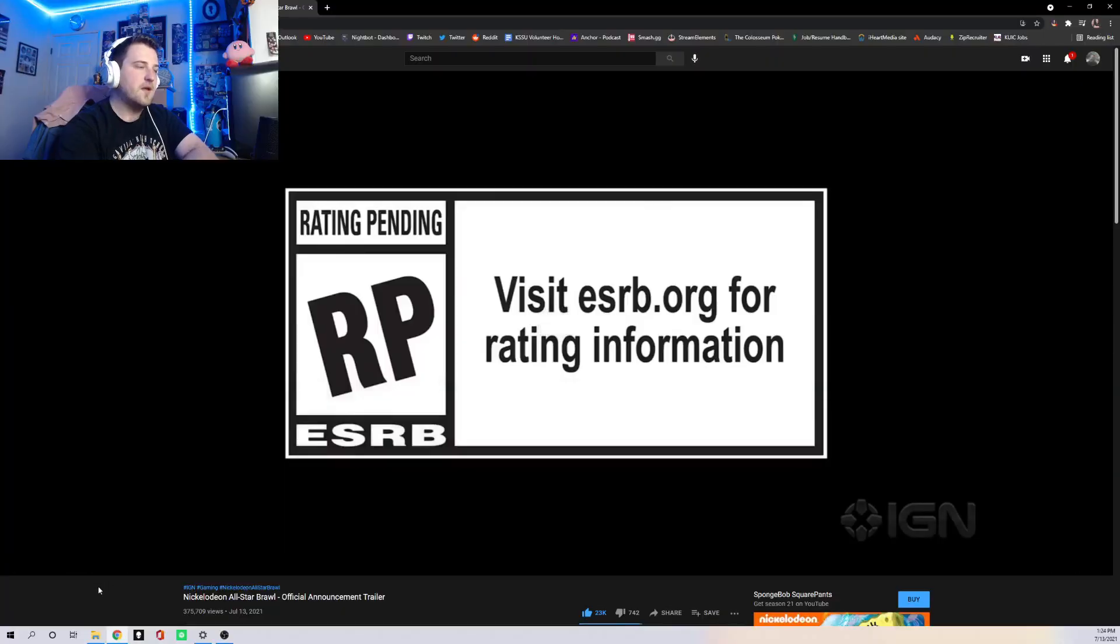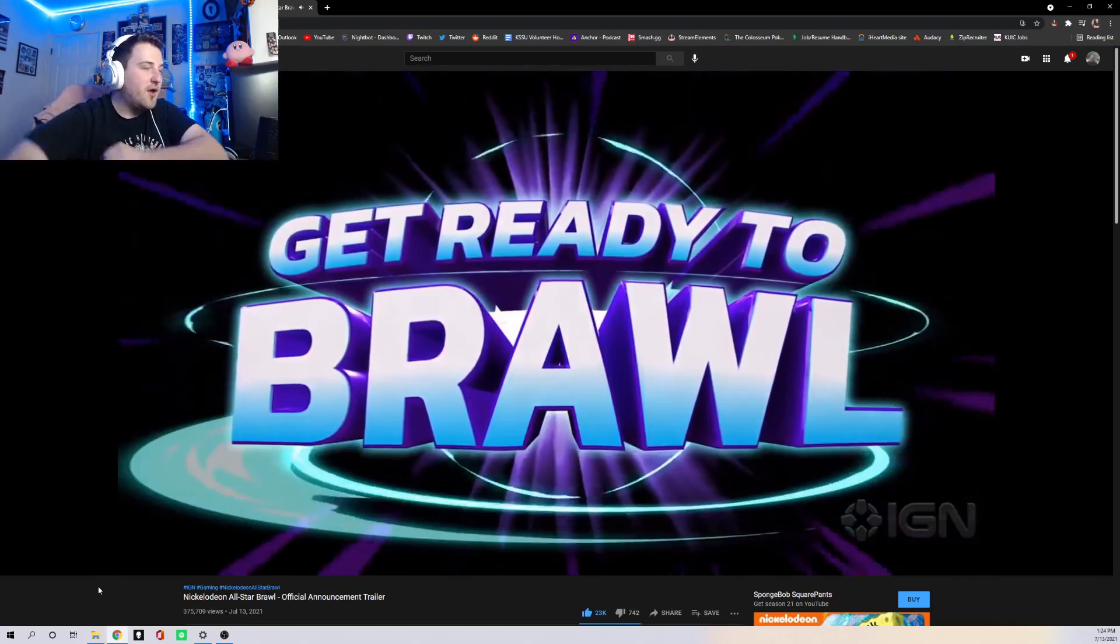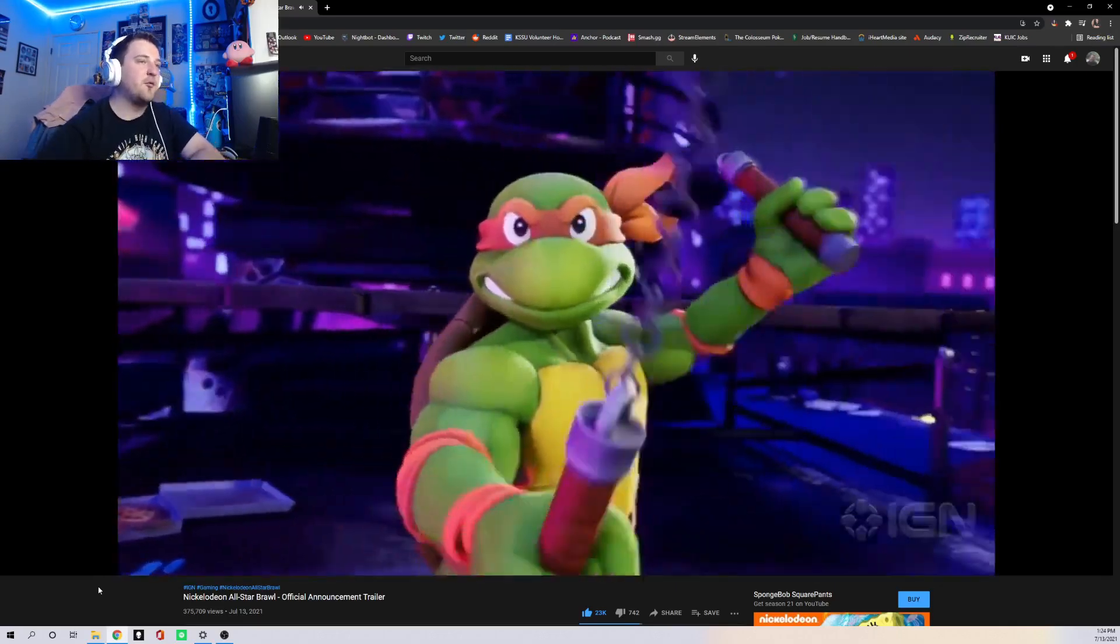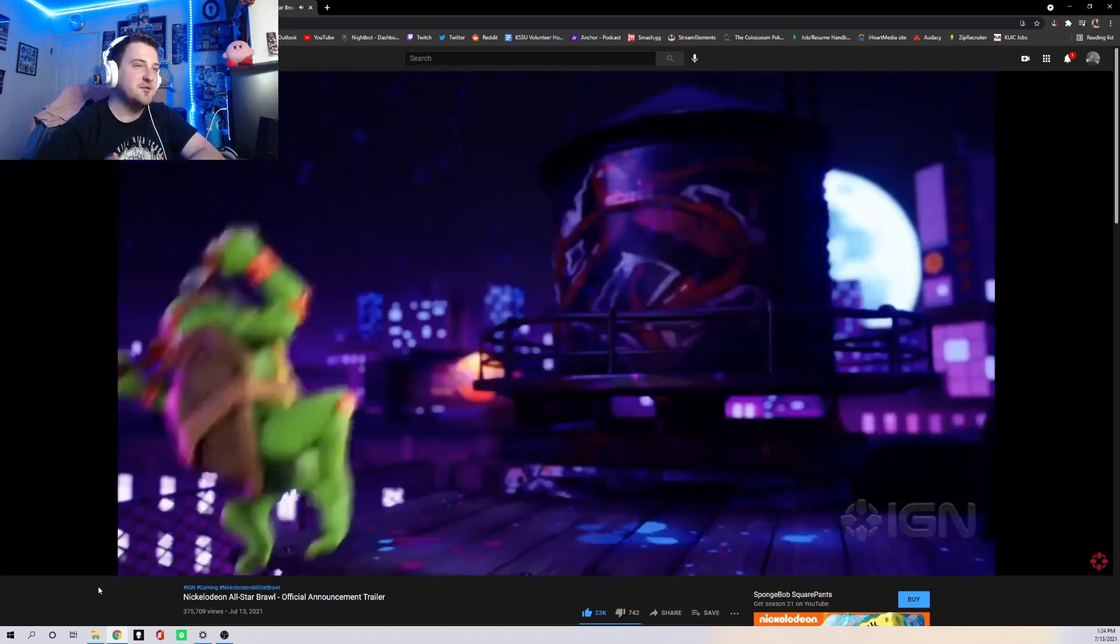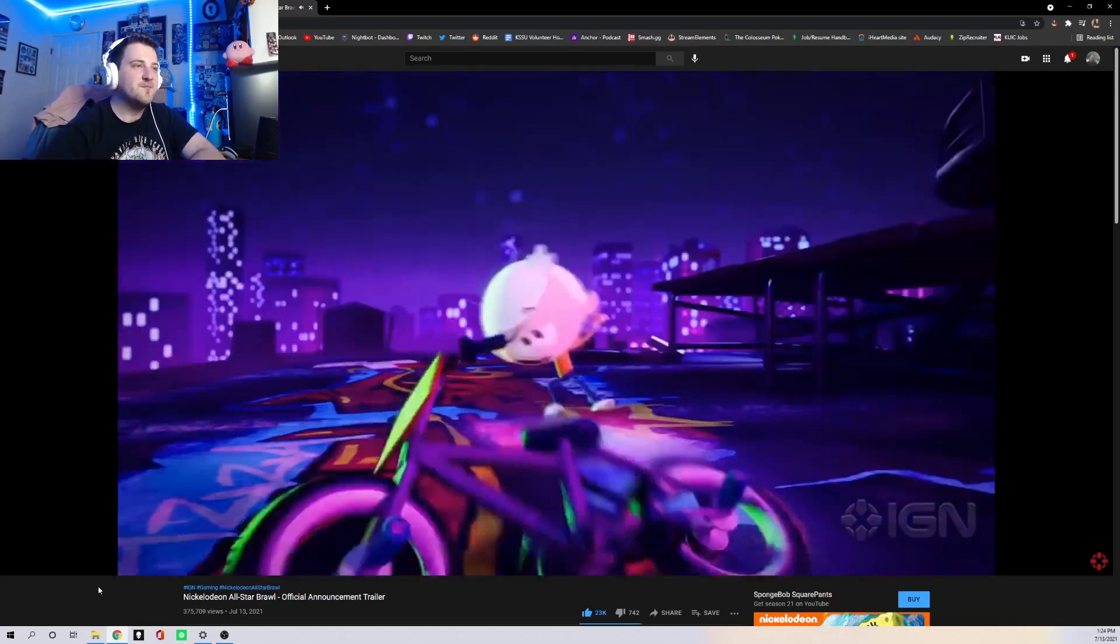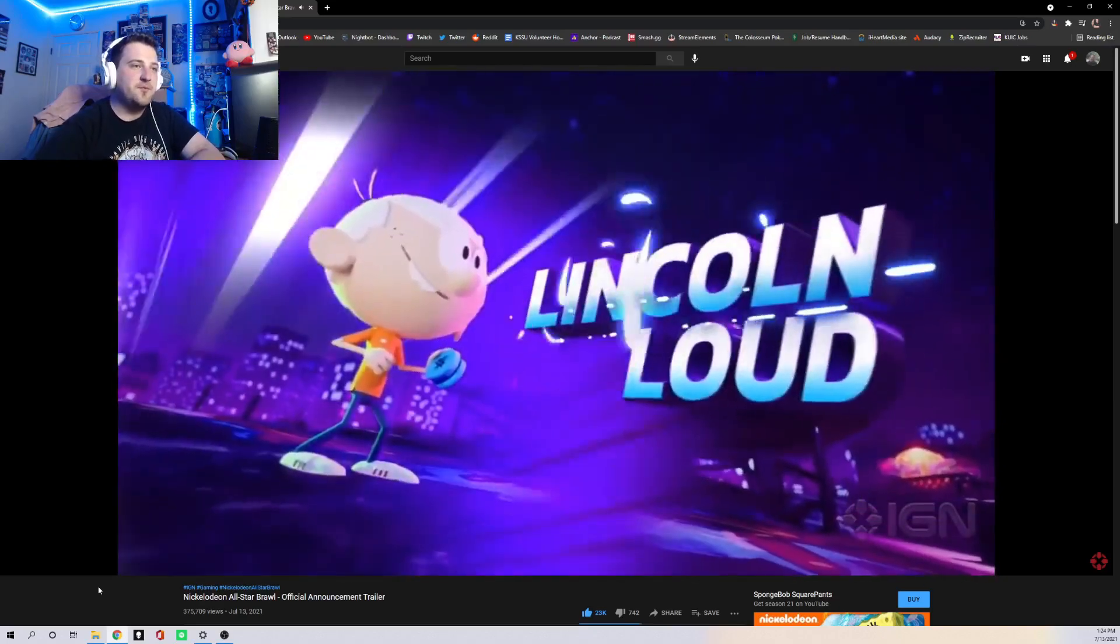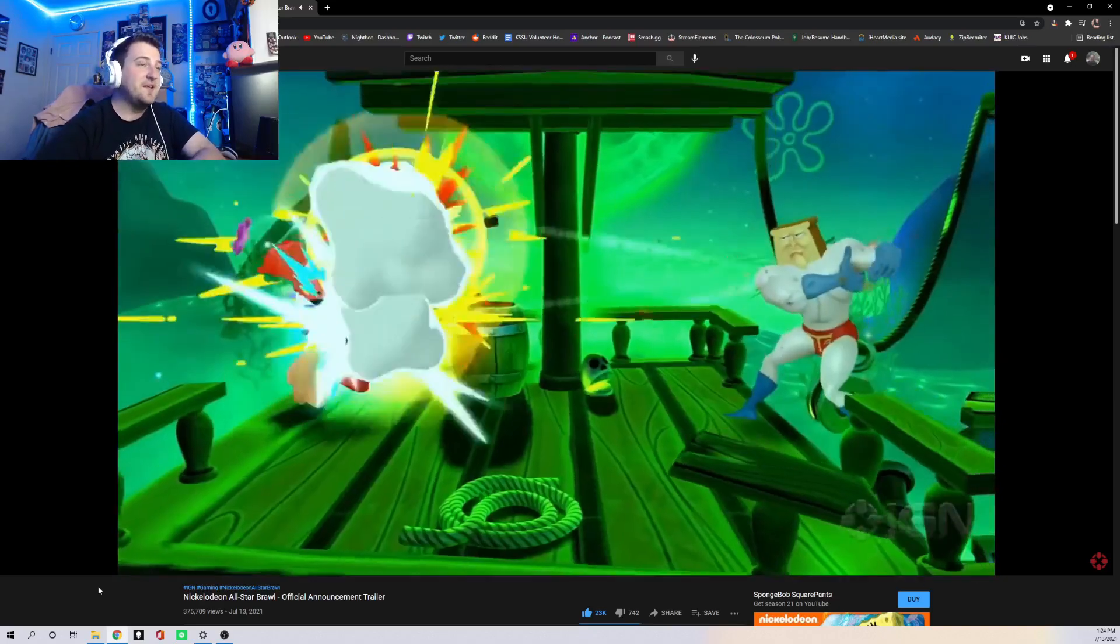They released a trailer this morning on Twitter, so let's take a look at that. So I have seen this trailer before, but I'm gonna re-watch it to look at some of the stuff in here. So we got Michelangelo, we got Lincoln Loud,